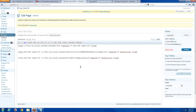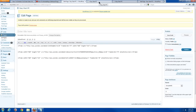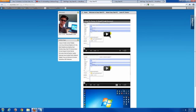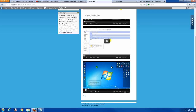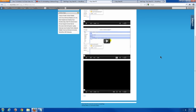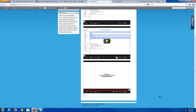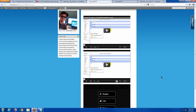Paste &amp;autoplay=1 right after the zero and before the closing quotation mark, then update and preview the page. As you can see, the video automatically starts as soon as the page is loaded. Once it finishes it won't show any other videos. So these are three cool ways to help you embed YouTube videos on your website.